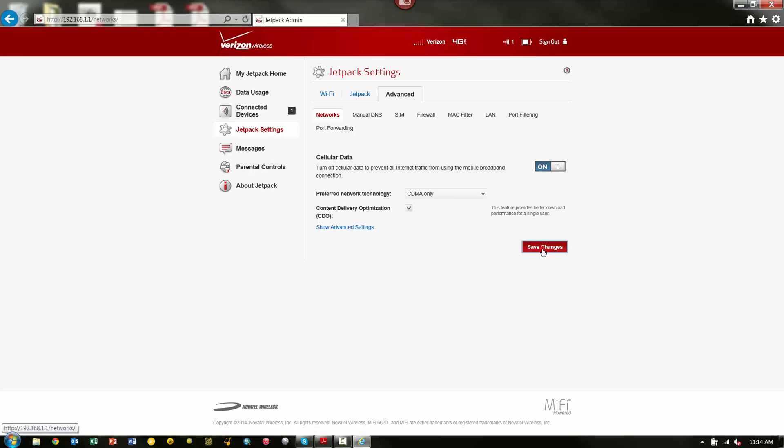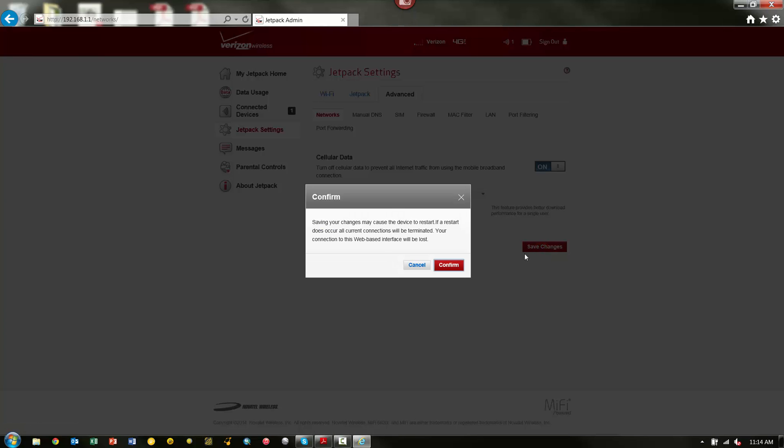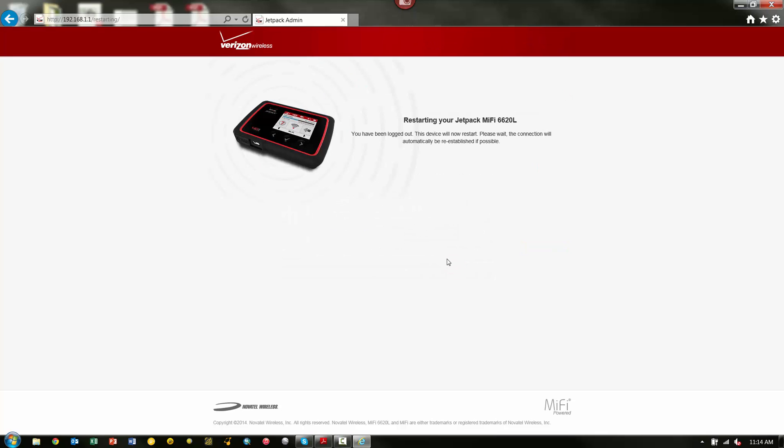Then, we're going to pick Save Changes, and it's telling me here that saving may cause the device to restart. So if it restarts, we're going to lose our connection, and we'll need to hook back up to it, and that's fine. So, we're going to go ahead and hit Confirm, and now you can see that the Jetpack is restarting. We'll need to just sit tight for a minute and let this thing restart, and then we can connect back up to it.